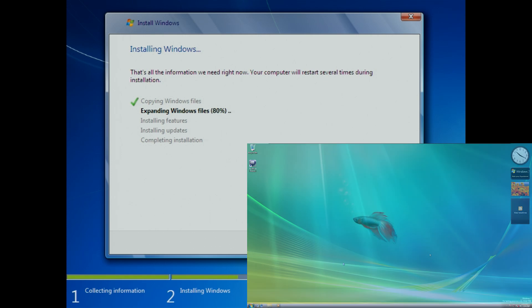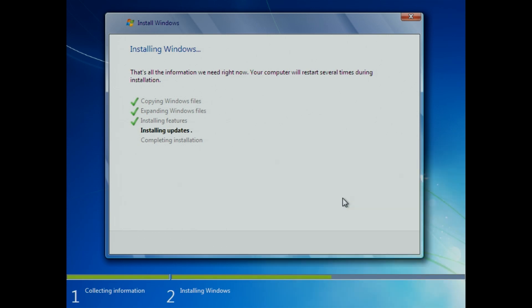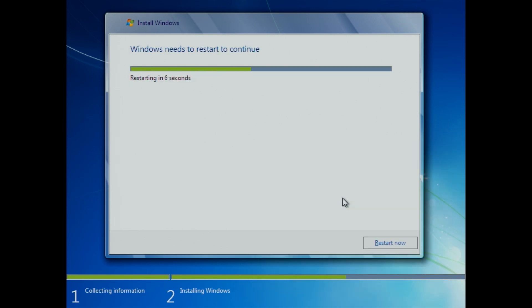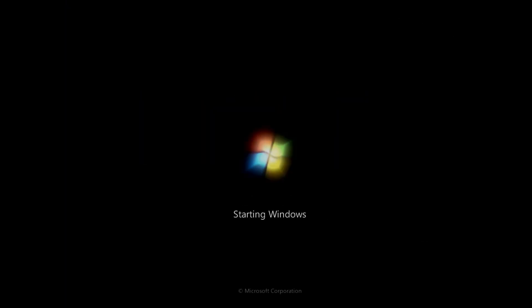By early 2009, a public beta was released, build 7000, and on July 22nd, 2009, Windows 7 released to manufacturing. Just two years after its development began, and in less than half the time it took for Vista to come out.